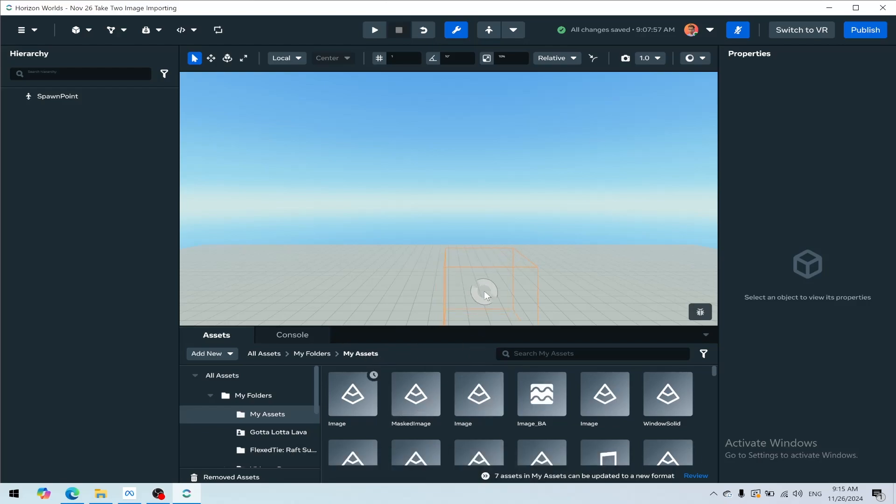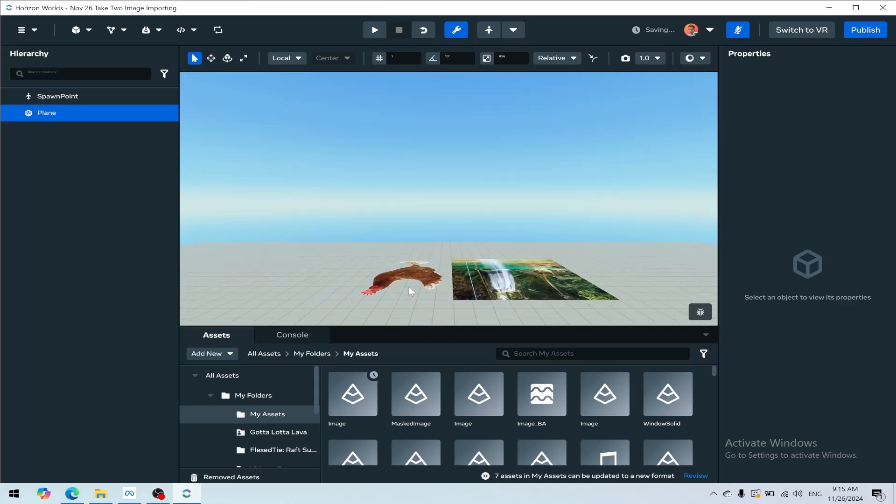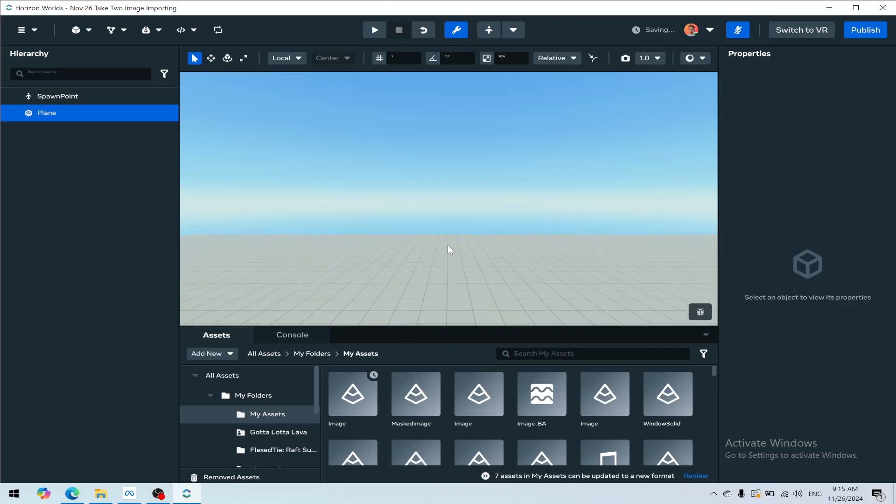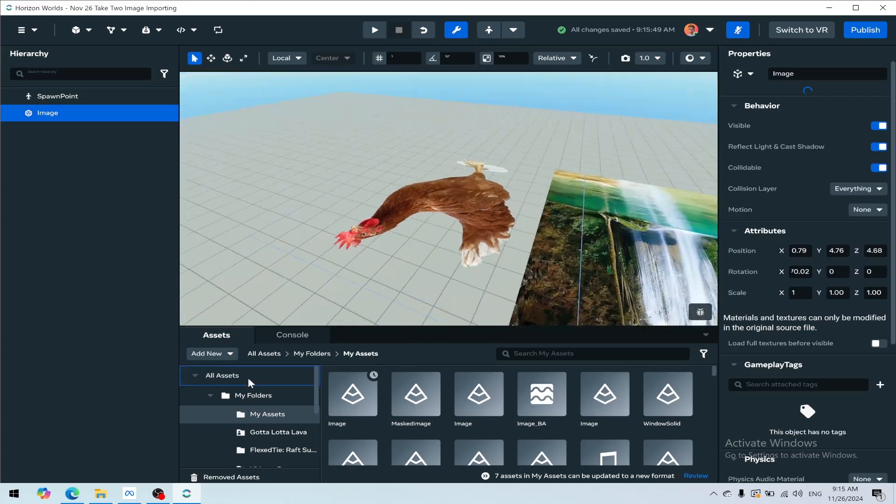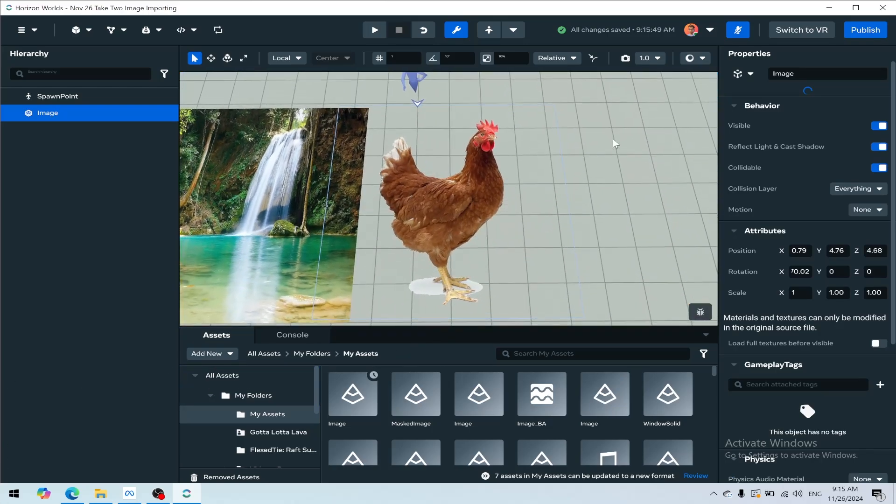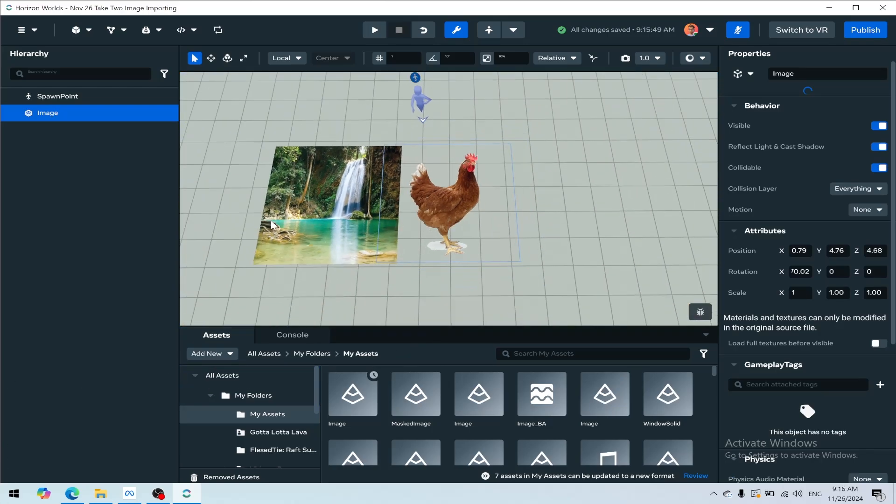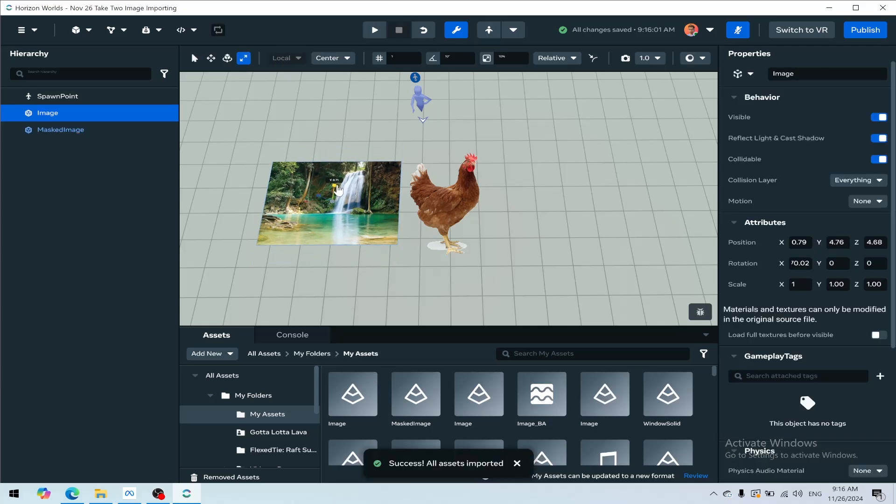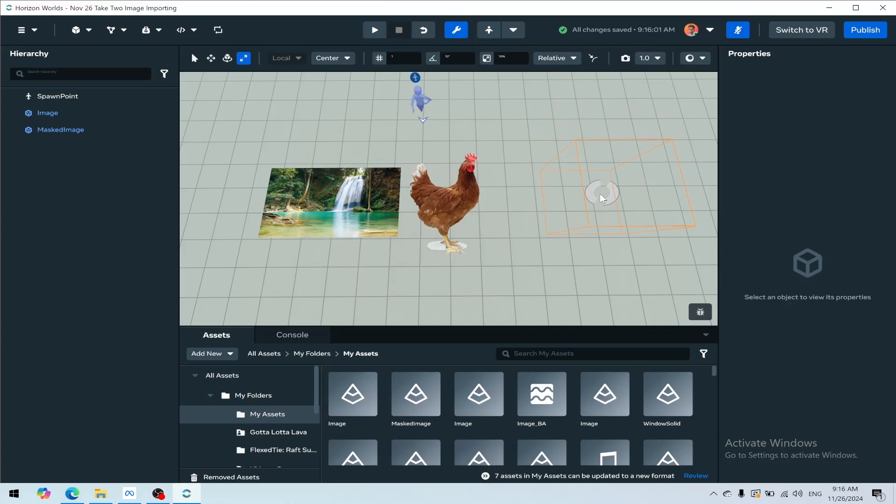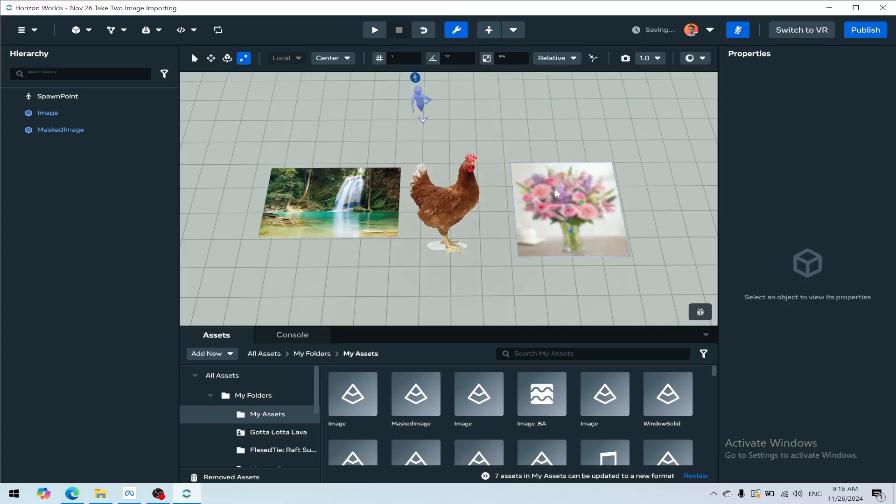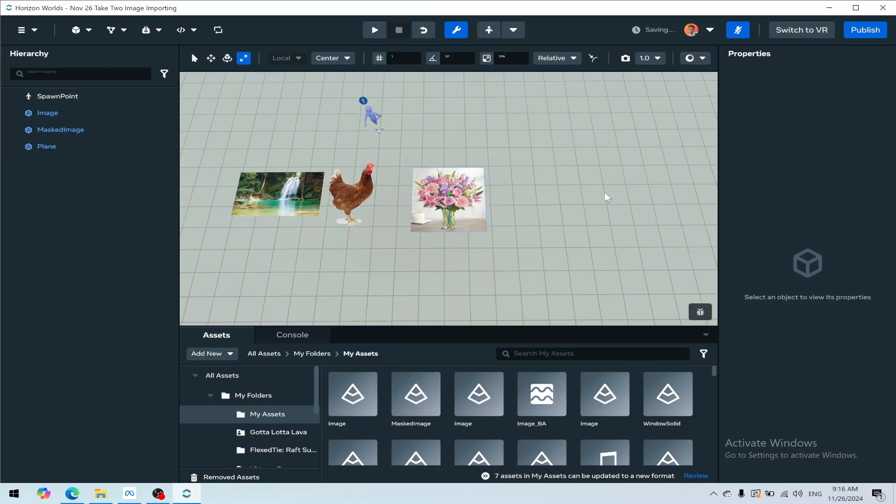While that's uploading, we can drag out our other two images. There's our chicken - you can see the chicken is cropped out. We can click F to focus, holding Alt and clicking left-click to circle around these. Then click on the waterfall which needs to be rescaled, and shrink that to the desired aspect ratio. Our second image just finished, so that's going to pull out here - that's our flower image, which I'll click F to focus on. That's how you can add a bunch of images to your world.